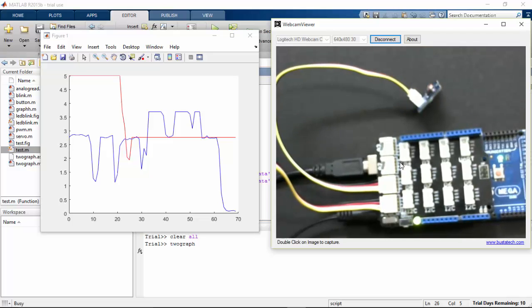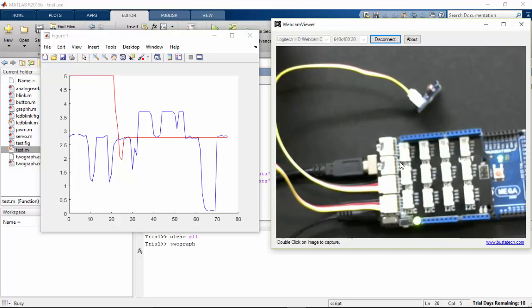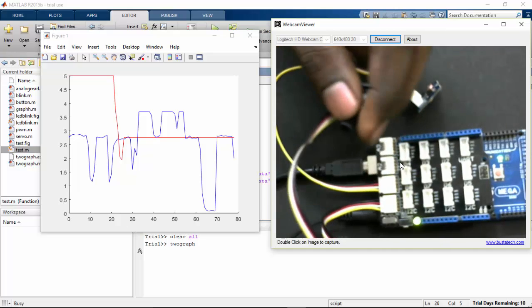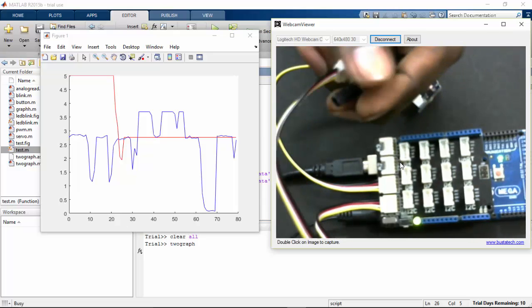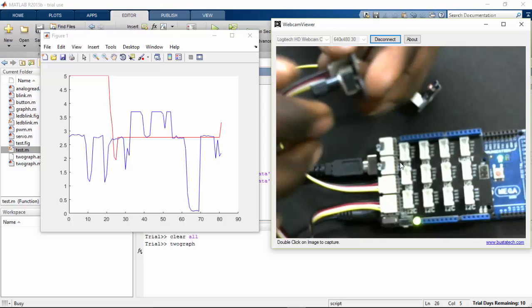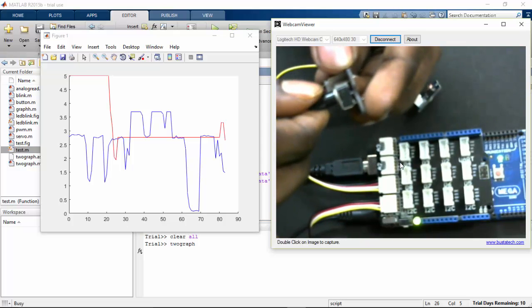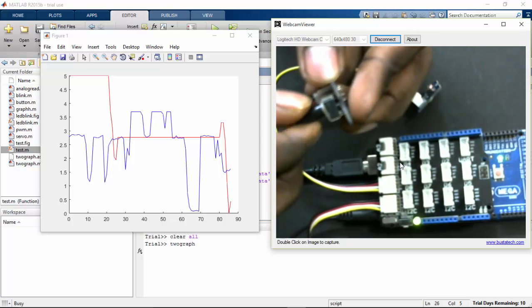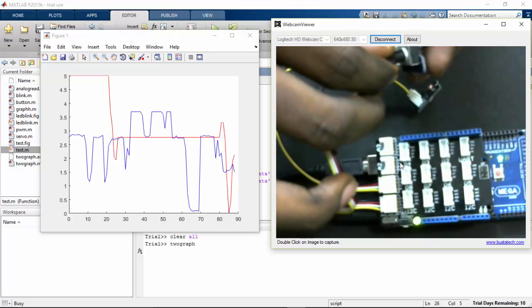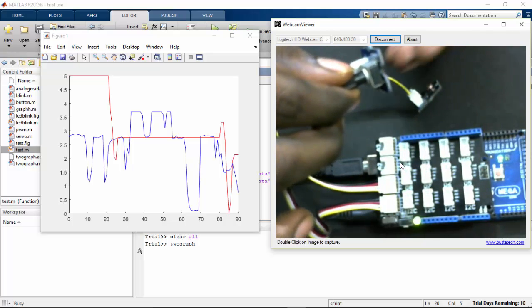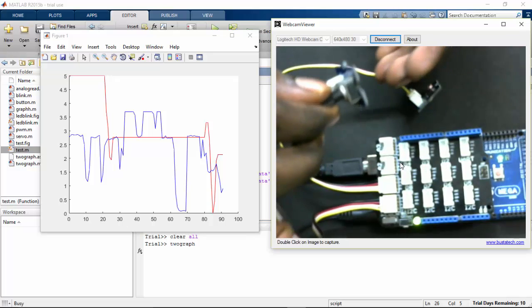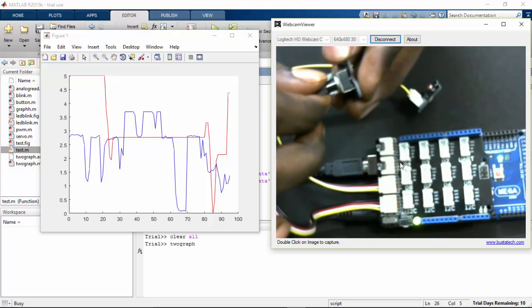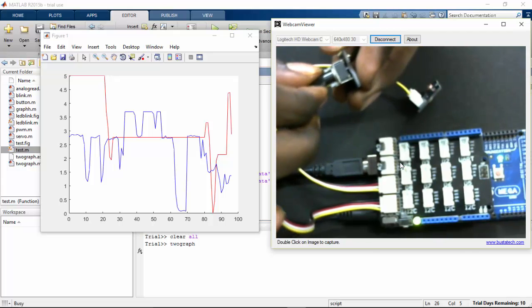If I remove my hand from the LDR again it goes to the value of 2.8. Let's change the potentiometer value now. You can also see that the LDR value is changing because I'm very close to the LDR and I'm blocking the light that is falling on my LDR. That's the reason the LDR also is changing, and you can also see that the potentiometer values also changing on the graph.